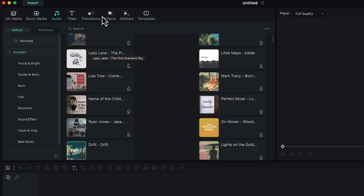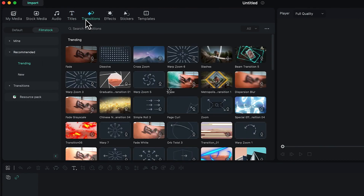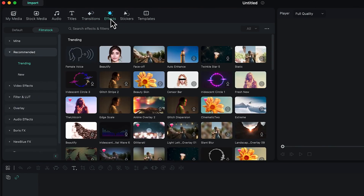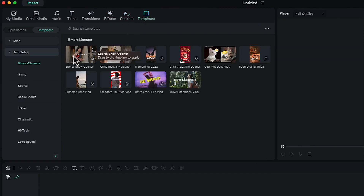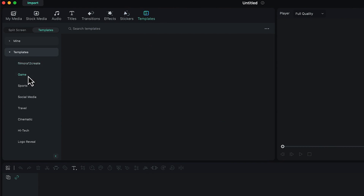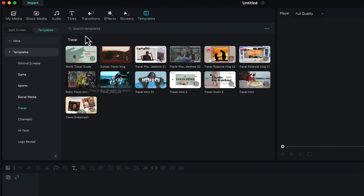There's also the Audio platform with a number of audio tracks, different title options under Text with trending and new ones, Transitions for applying professional-looking transitions between two or more videos, Effects with a large variety to add to your content, Stickers you can drag and drop, and general Templates you can apply to videos. Templates are organized by categories like games, sports, social media, and travel.